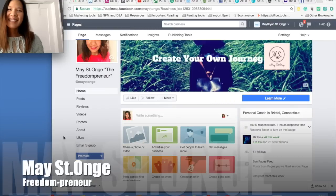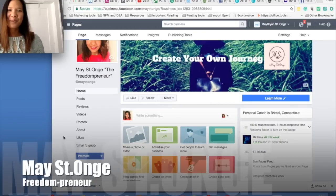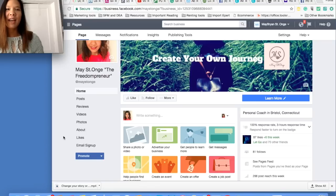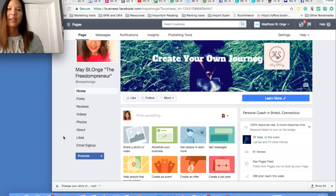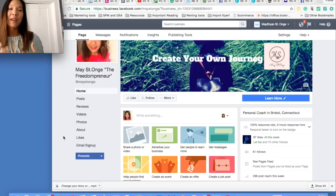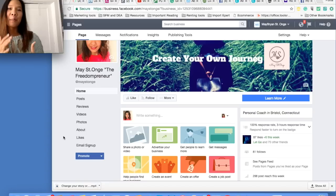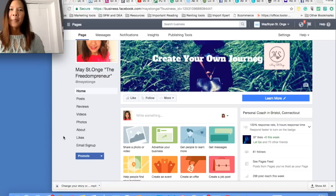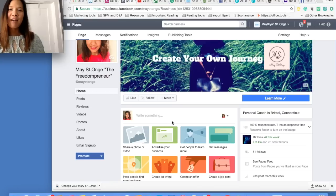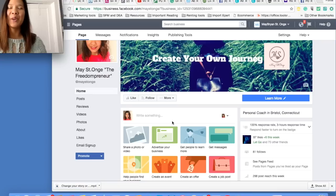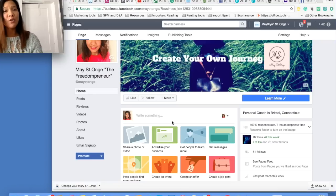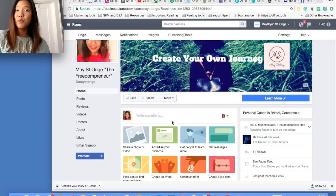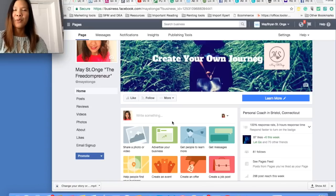Hi guys, this is Mei from The Freedompreneur. Today I want to share a quick video on how to upload or post videos to automatically play on your Facebook page. I found this out and learned how to do this yesterday, and I'm super excited so I want to share with you guys. Maybe some of you already know how to do this, but maybe some of you don't, so I want to share this anyway.